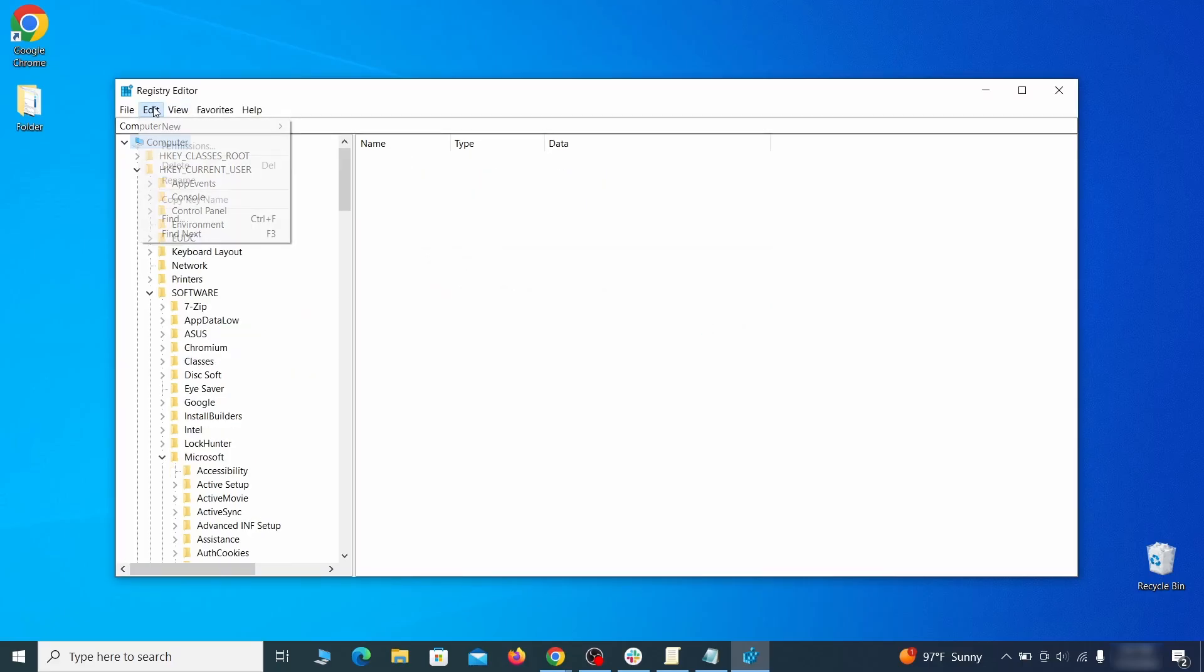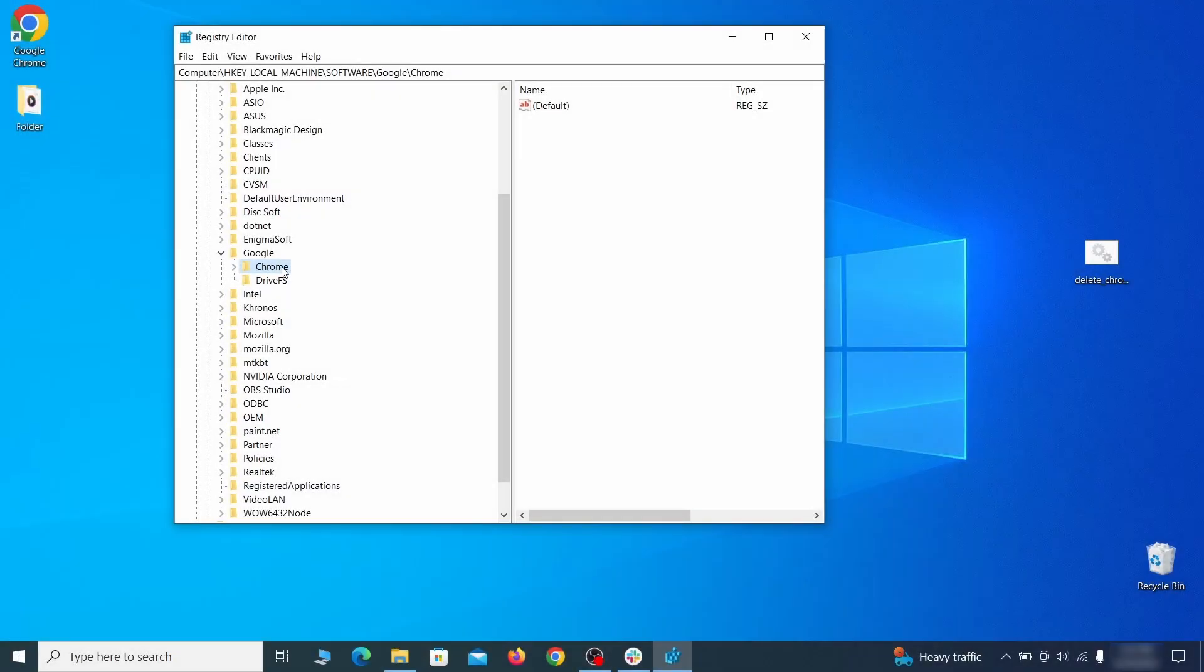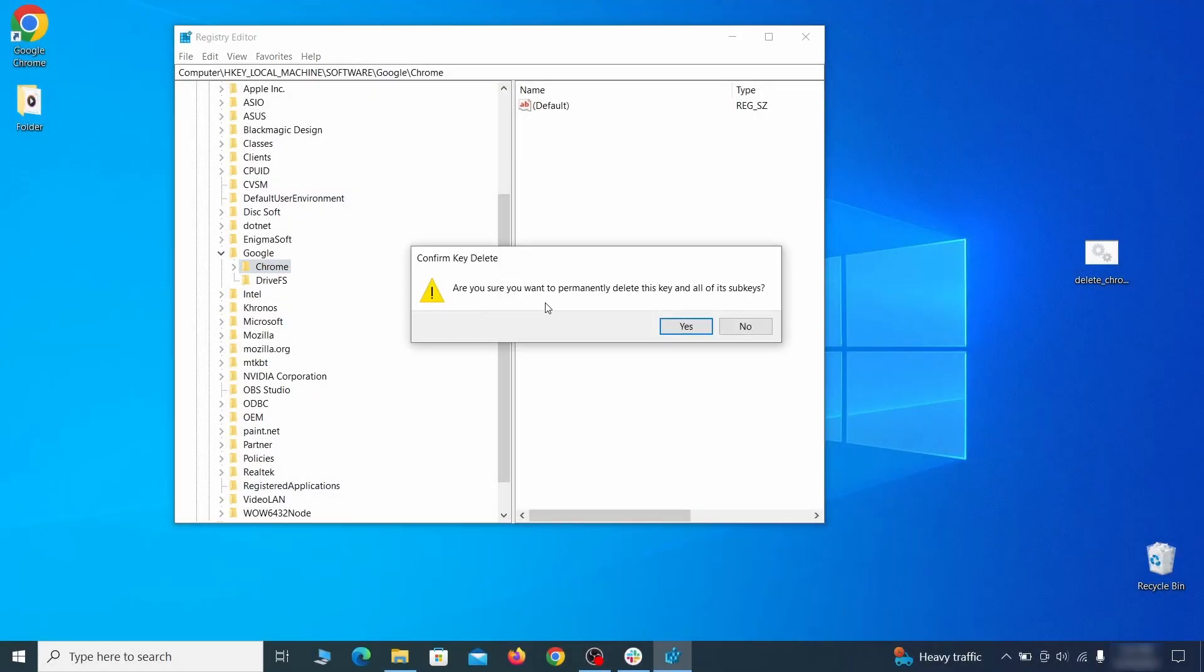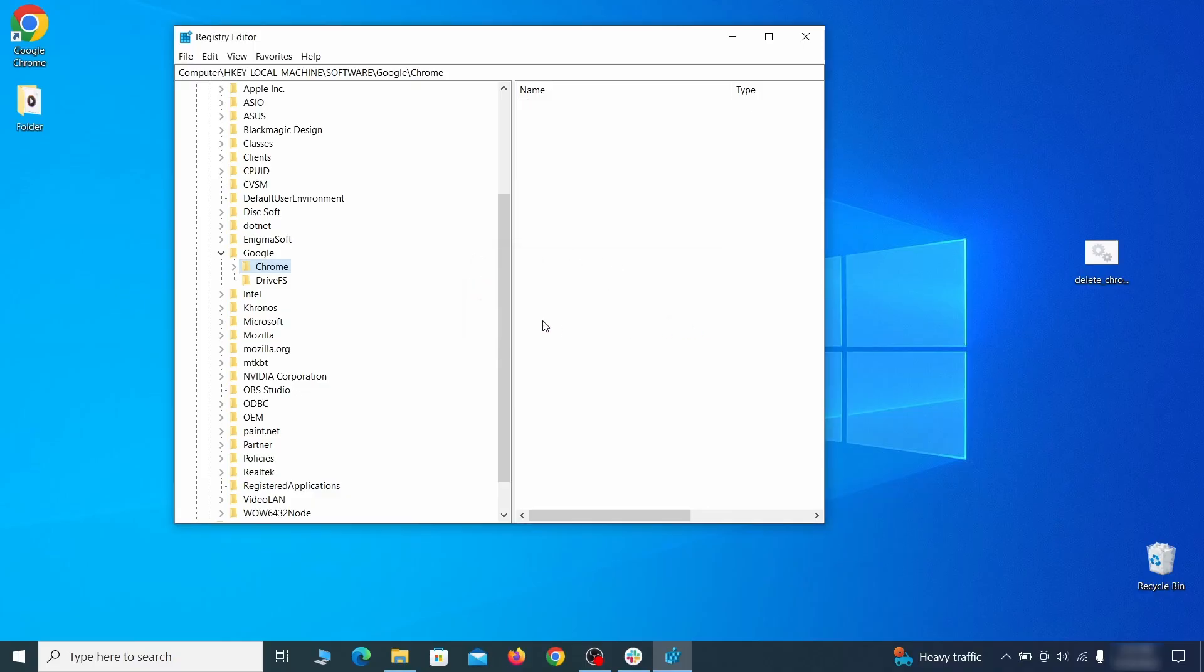Then do the same for other values and rogue extension IDs you noted earlier. If you're blocked from deleting a given registry key, right-click it, open Permissions, then Advanced, then Change, and then type Everyone in the field.